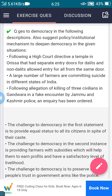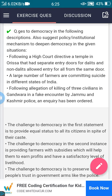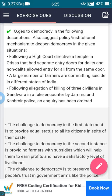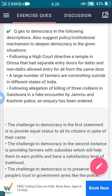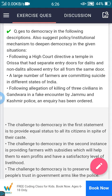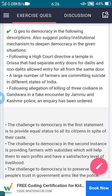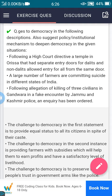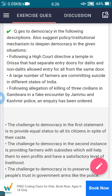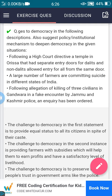First one: following a high court directive, a temple in Orissa that had separate entry doors for Dalits and non-Dalits allowed entry for all from the same door. Second option: a large number of farmers are committing suicide in different states of India. Third one: following allegations of killing of three civilians in Gandhwar in a fake encounter by Jammu and Kashmir police, an inquiry has been ordered.